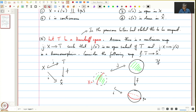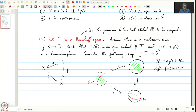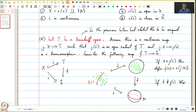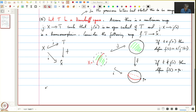We define the map f as follows: if t is in j(X), define f(t) = i(j⁻¹(t)). This makes sense because j is a bijection from X to j(X), so if t is in j(X) there is a unique j⁻¹(t) and we can apply i to it. If t does not belong to j(X), define f(t) = p-naught. The assertion of our proposition is that f is continuous.